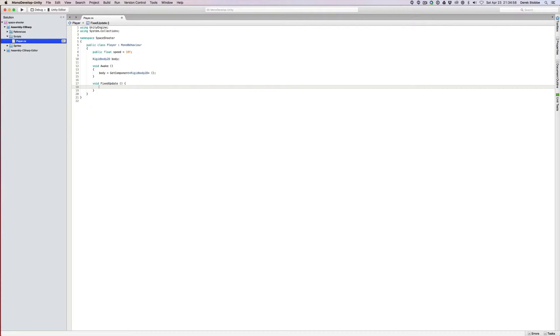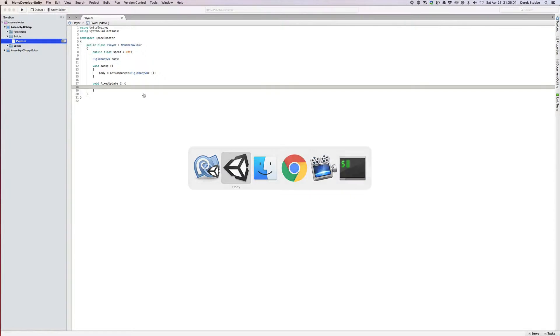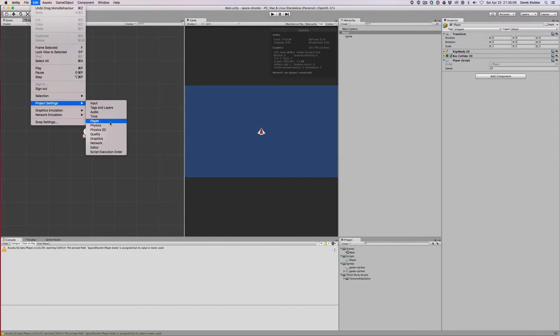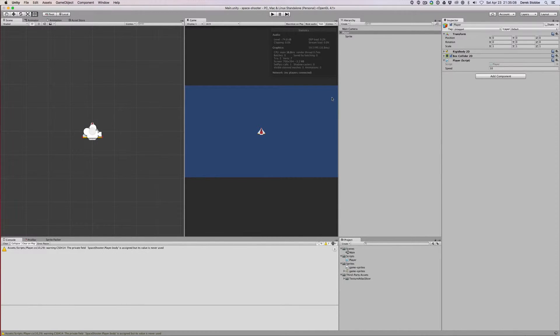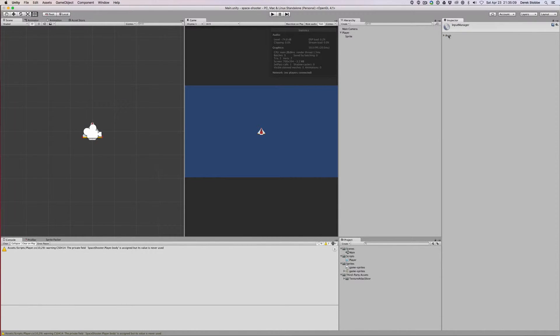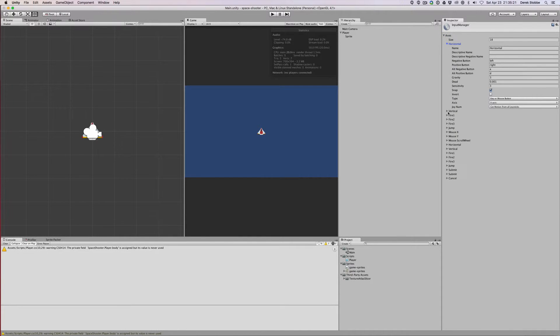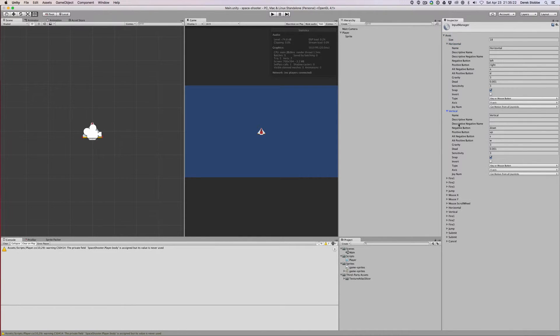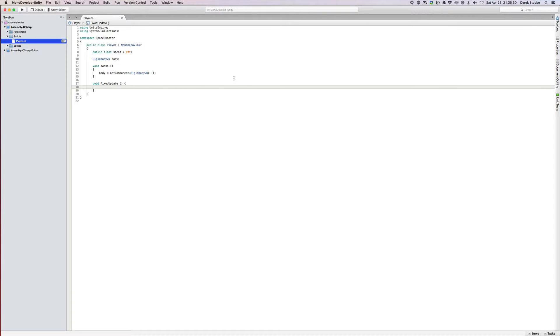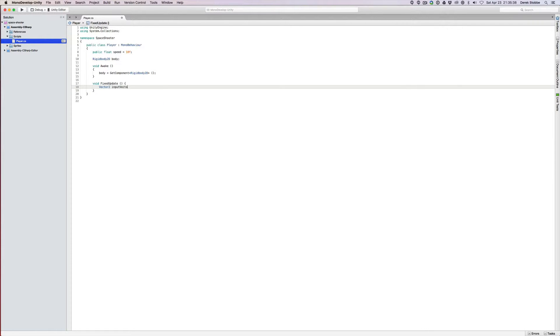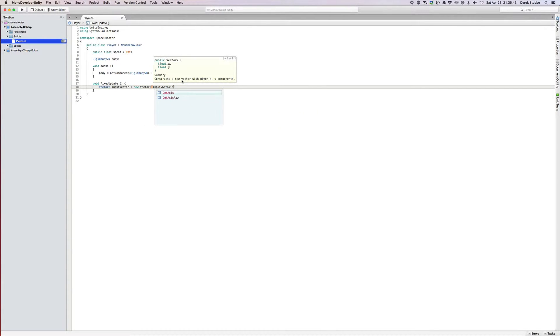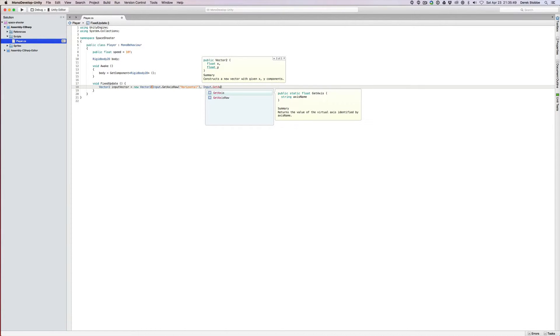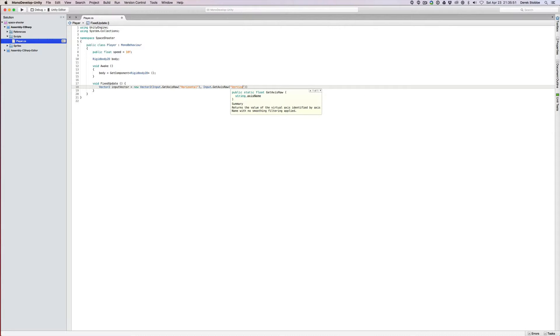The first thing we want to do is get our input axes. Let's take a look at that in Unity. Under project settings we have input, and we have this axis dropdown. Horizontal and vertical are the ones we're interested in now, which are A and D for horizontal and S and W for vertical. We want to get an input vector that represents the keys we're pushing. So we're going to go vector2 input vector equals new vector2, input.getAxisRaw horizontal, and then input.getAxisRaw vertical.